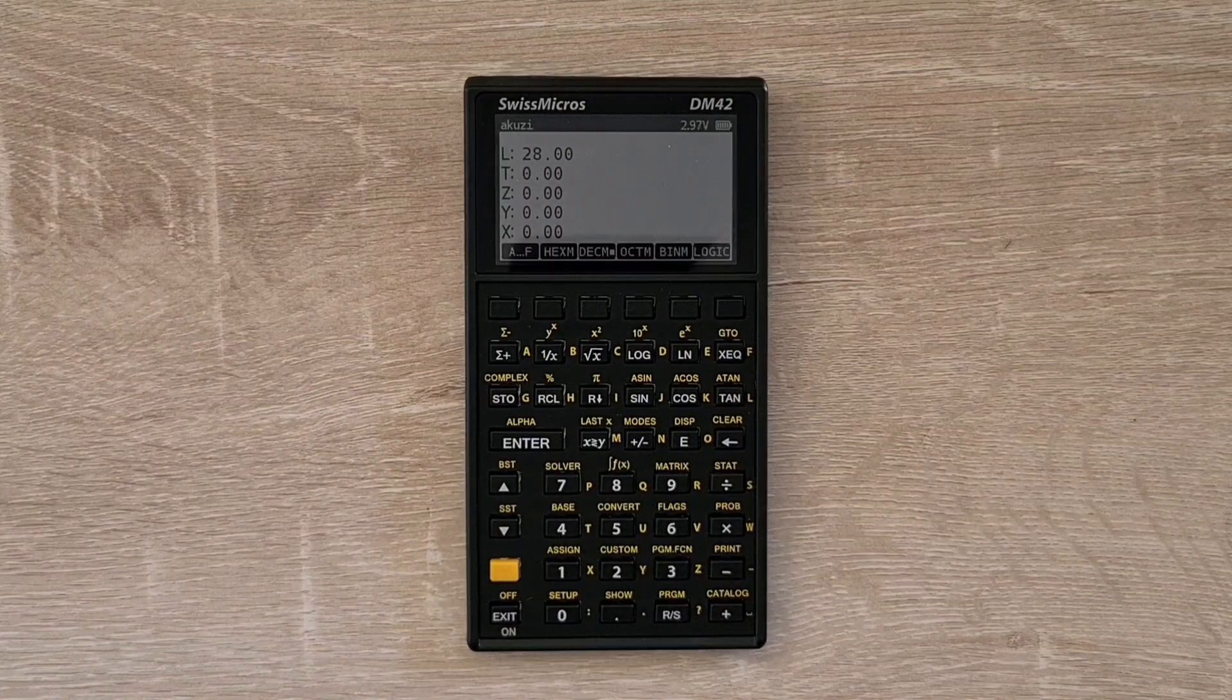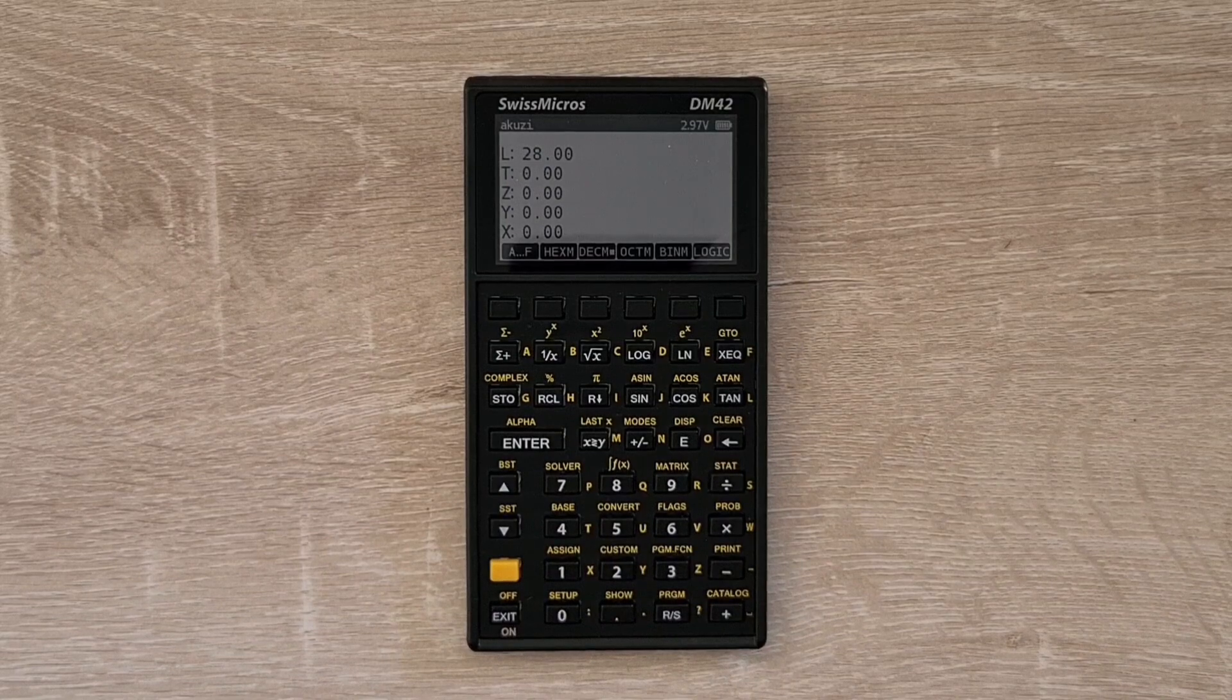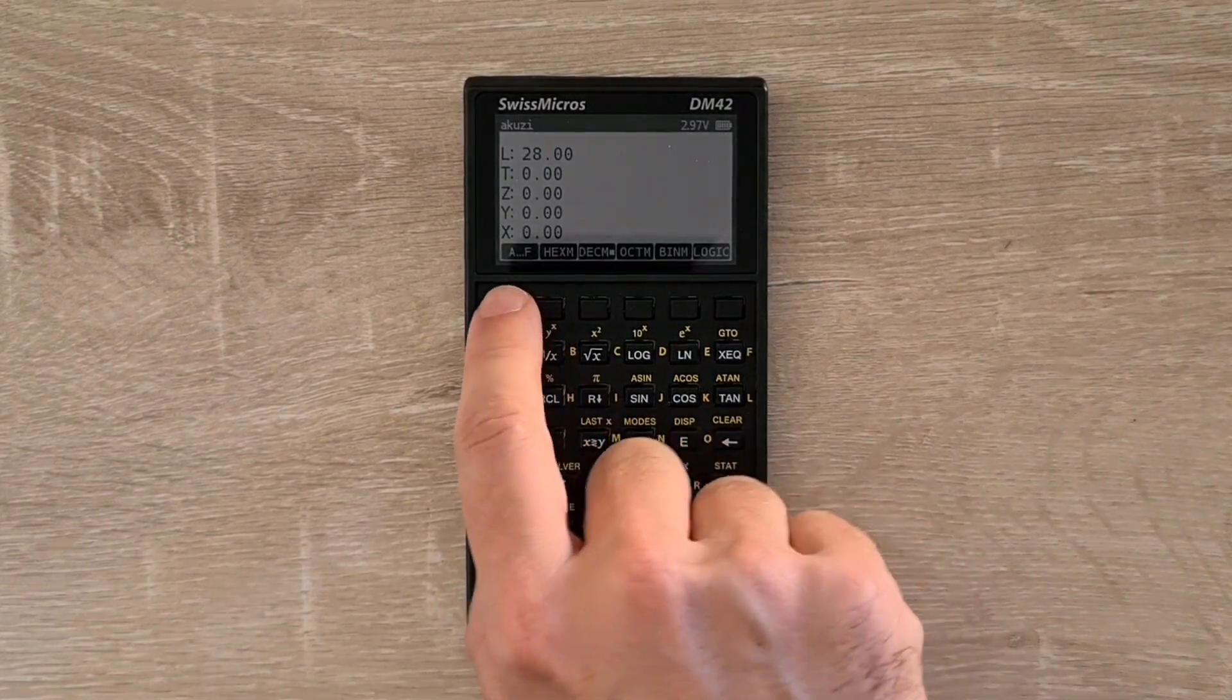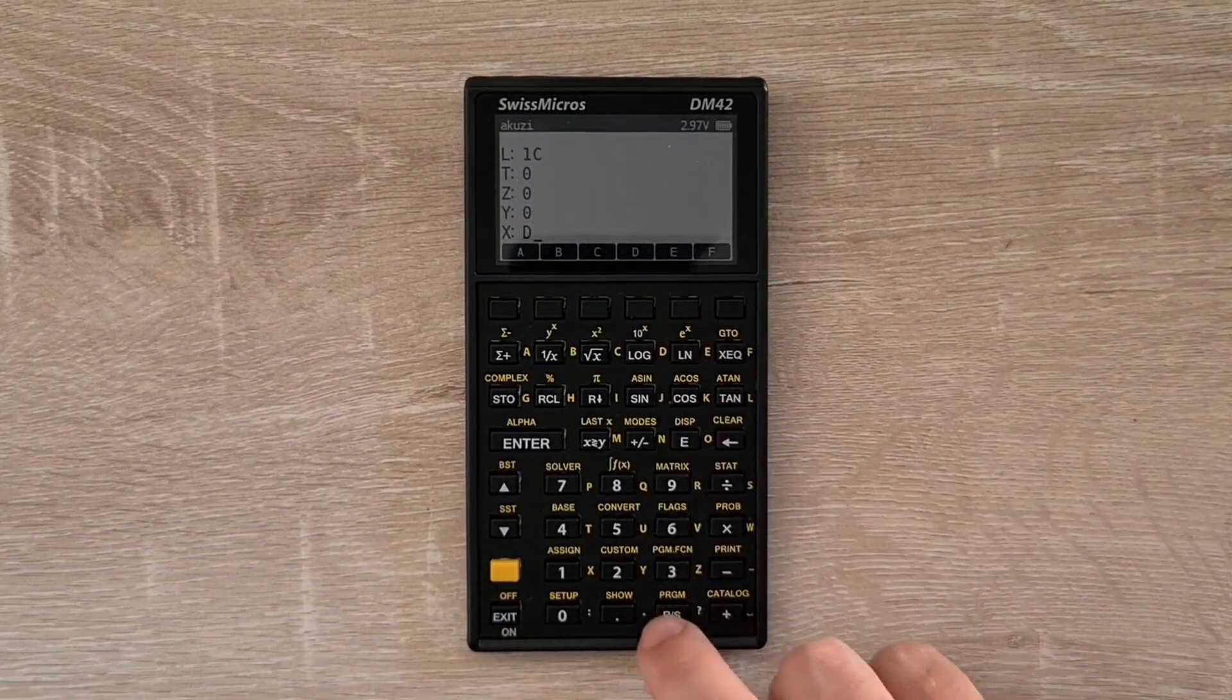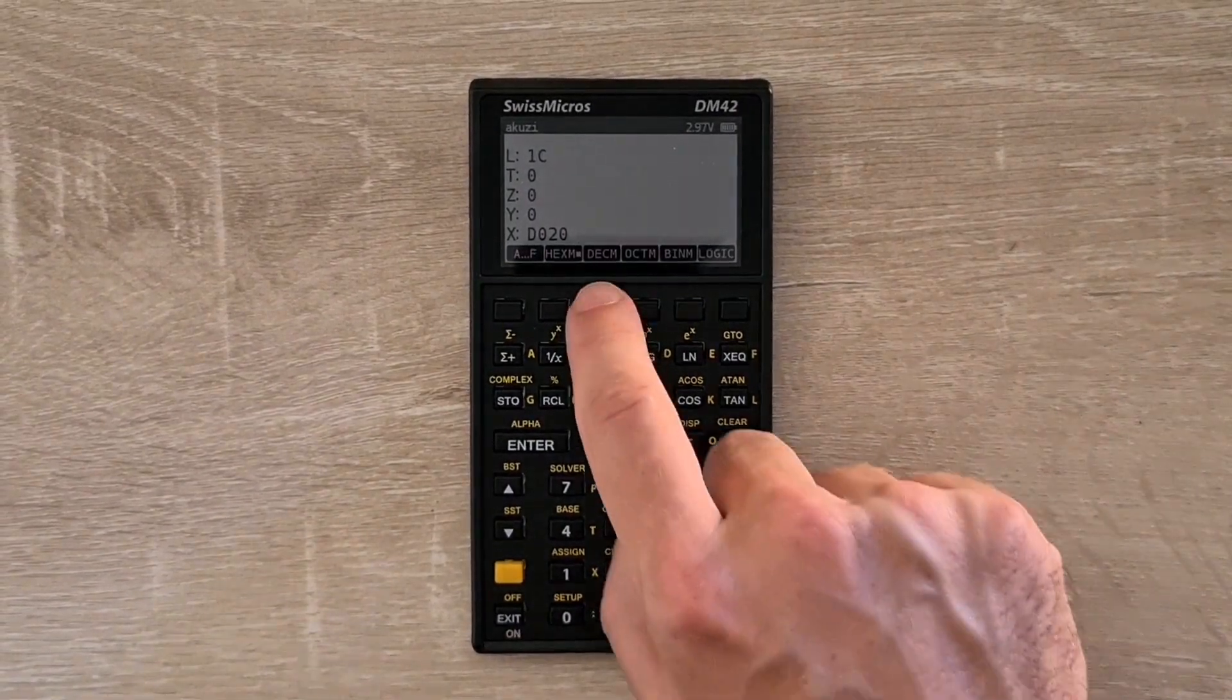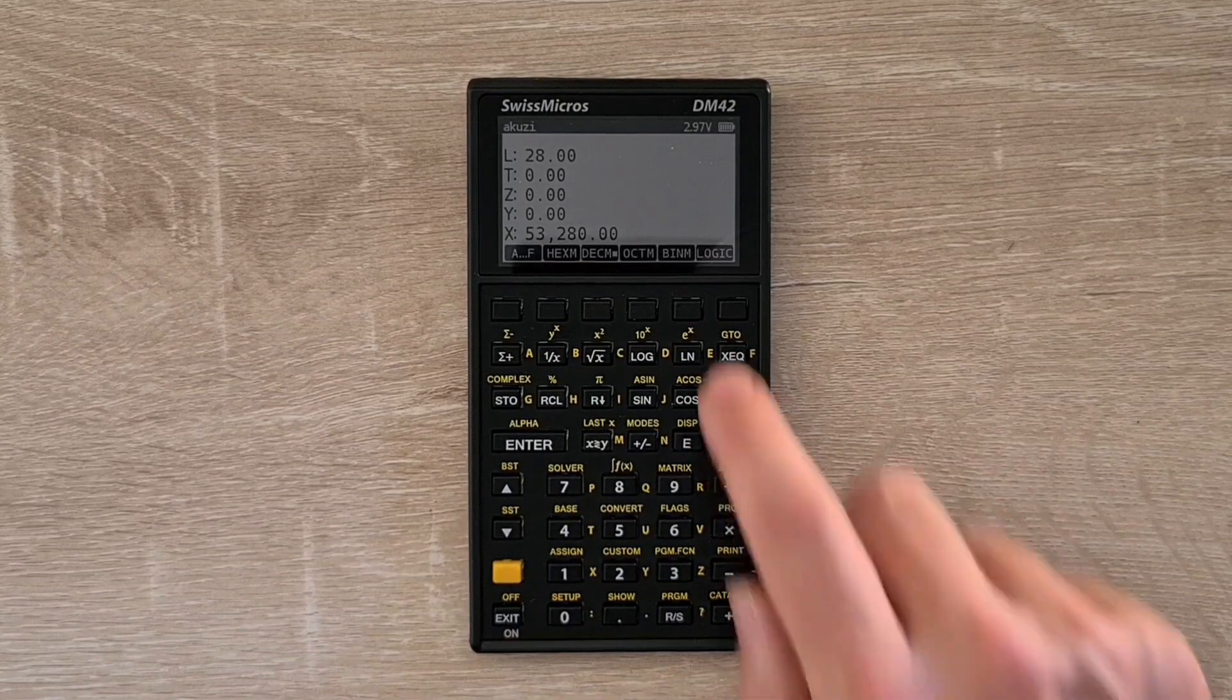And the 42S also supports base operations via its base menu. And so to enter a number in hex, we can switch to hex mode. And there's a special soft menu for entering the digits from A to F. So I'll enter a hex number. And we can convert that to decimal.